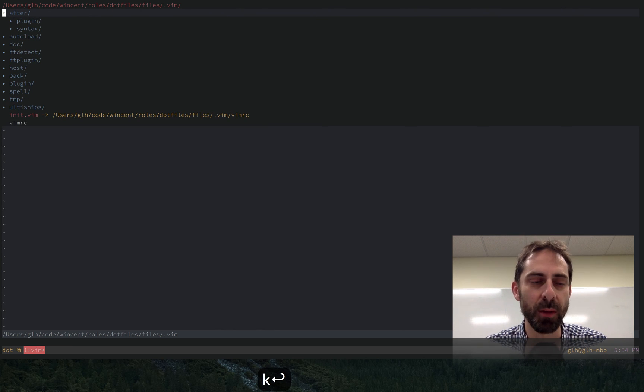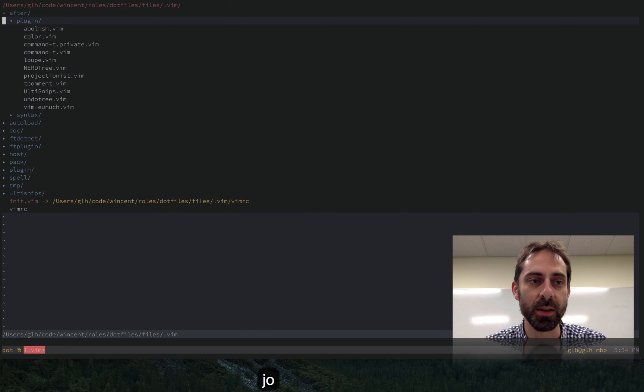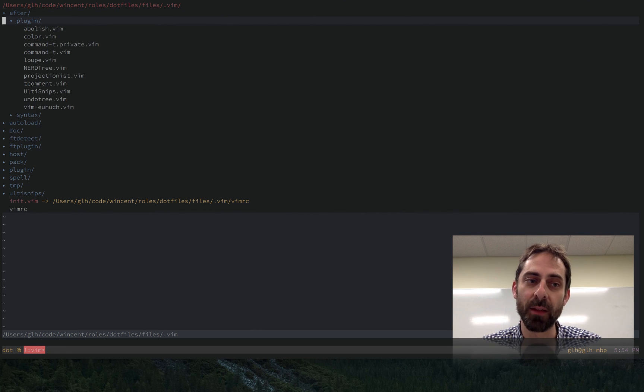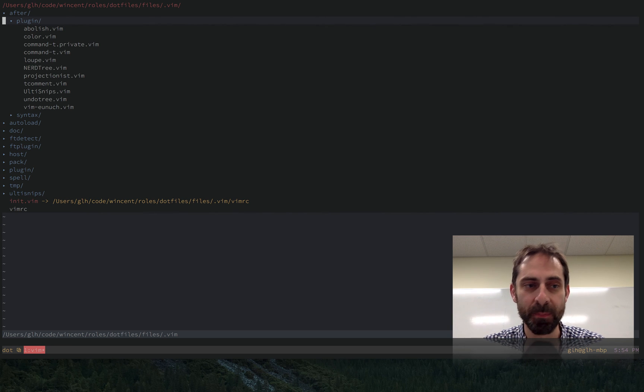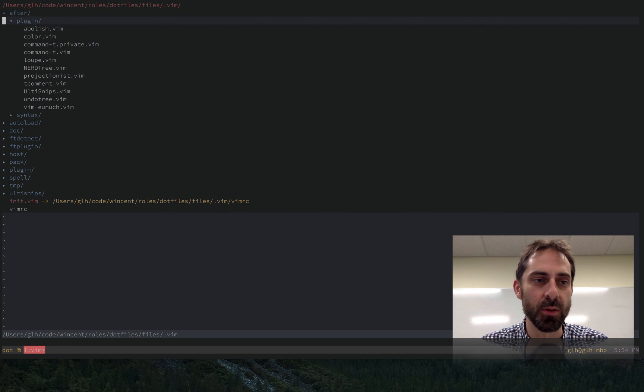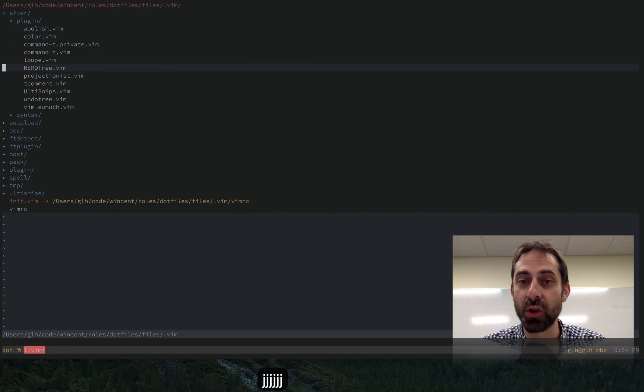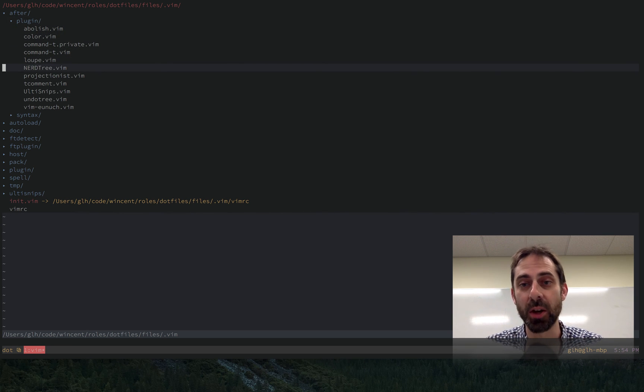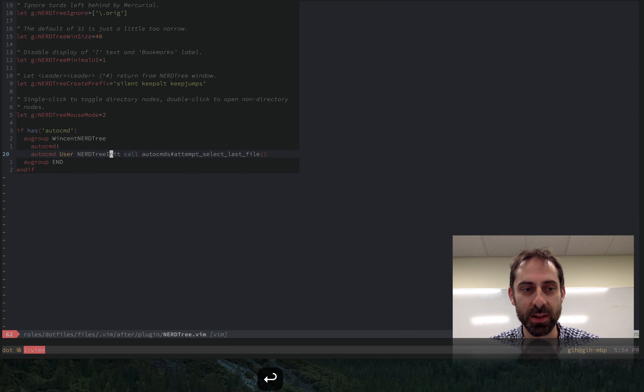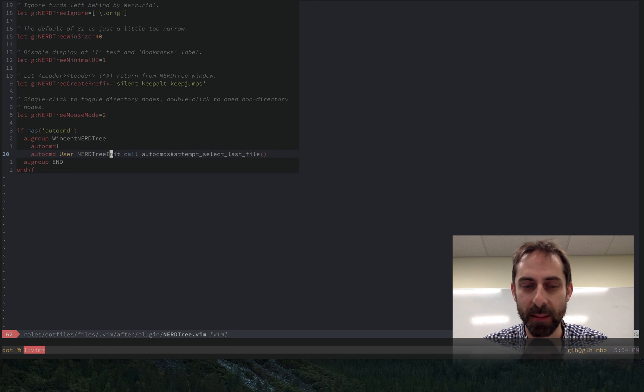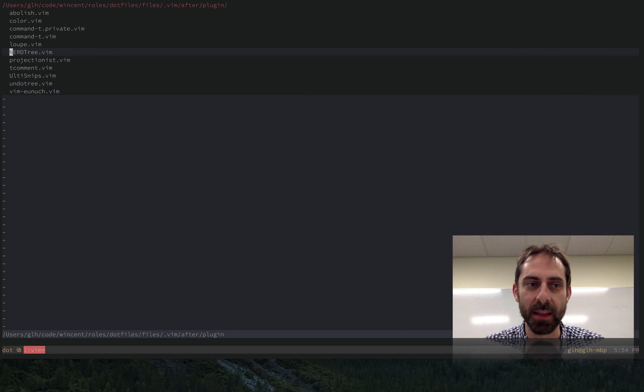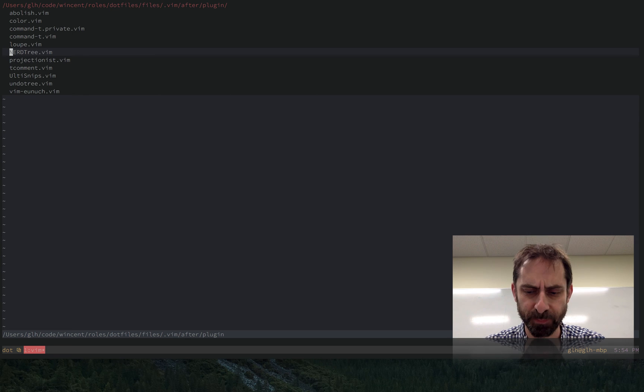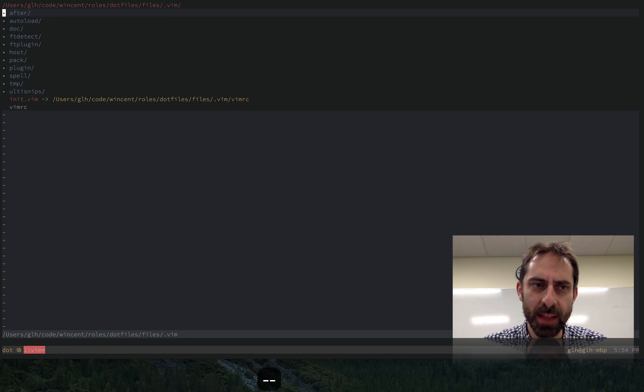And the other place you might want to put stuff is in this after folder. So this will be loaded by vim after the file of the corresponding name has been loaded. So settings that I want to apply to a nerd tree after it loads go in after plugin nerd tree. And I've just got some settings in there. And the same for various other plugins. So that's the high level organization.